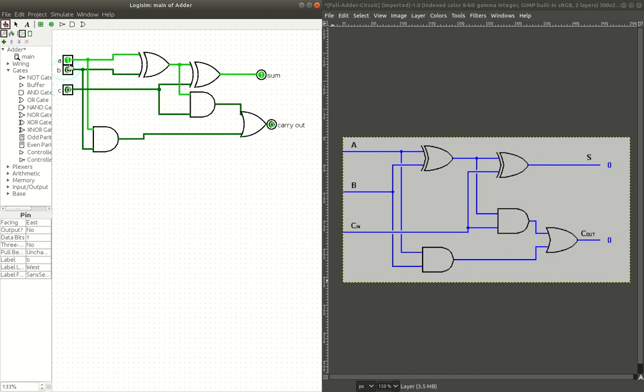So, now, in my next video, I'll show you how to daisy chain these together, and make an 8-bit adder. Stay tuned.